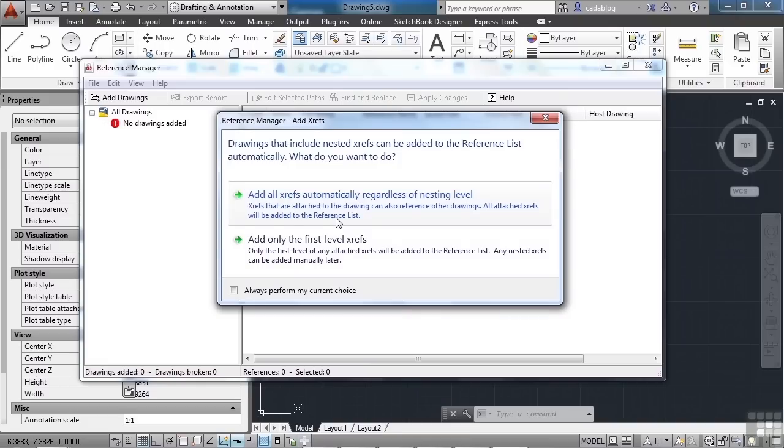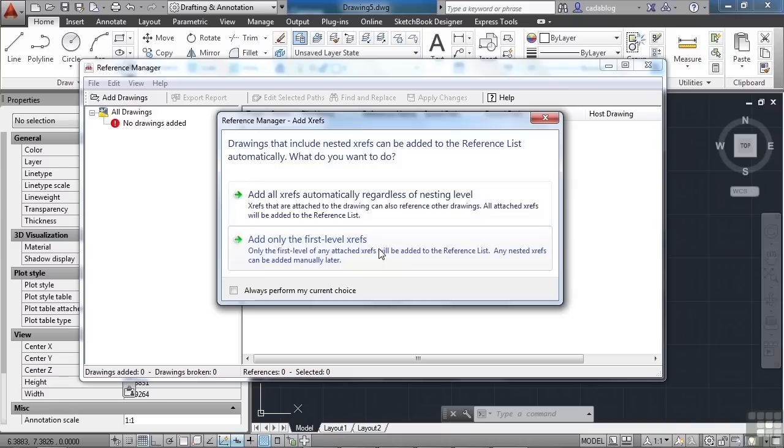Now, a nested XRef means it's an XRef from an XRef. So, if you've referenced a file that references another file, you can automatically add that to the list, or you can only do what's called first level XRefs. So, in our file ABC example that we gave, when A references B and then we reference A, we also get B.